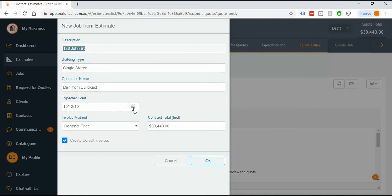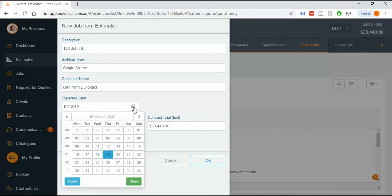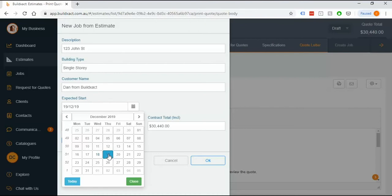The expected start will drive our schedule and when it puts the first of the tasks on. If you don't know definitely what date to start on, take kind of a rough guess at it because you can always change this date within the schedule screen later on.